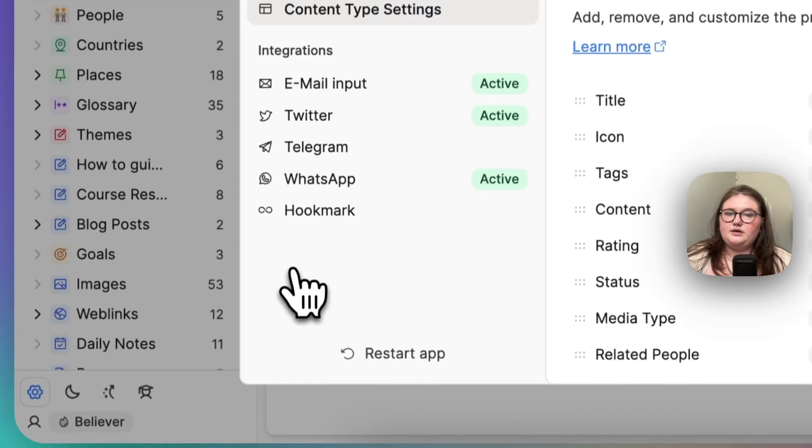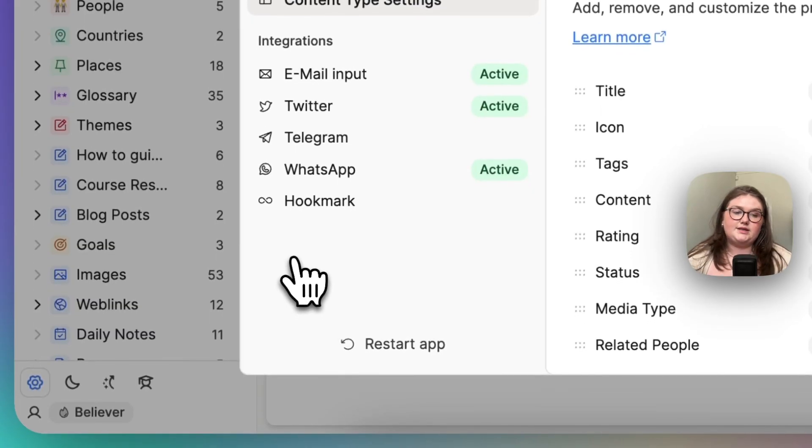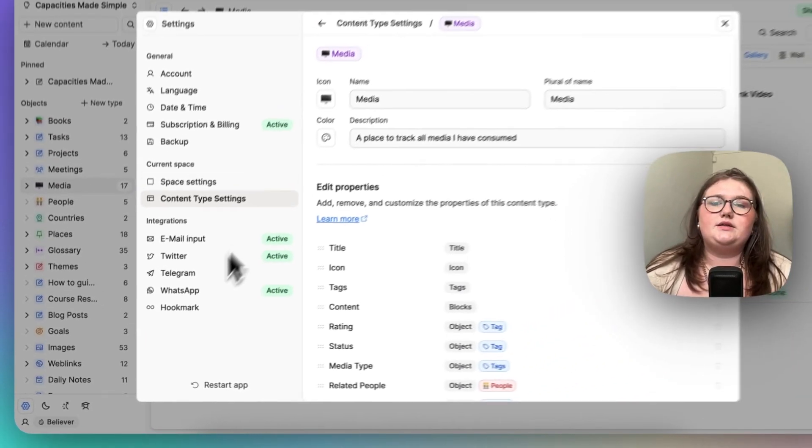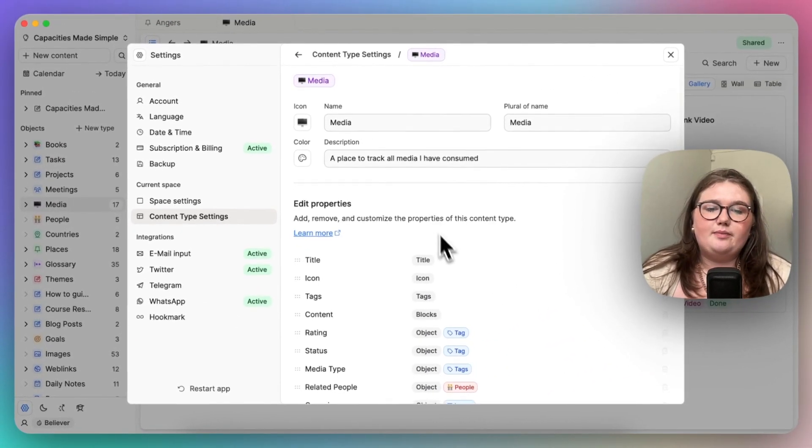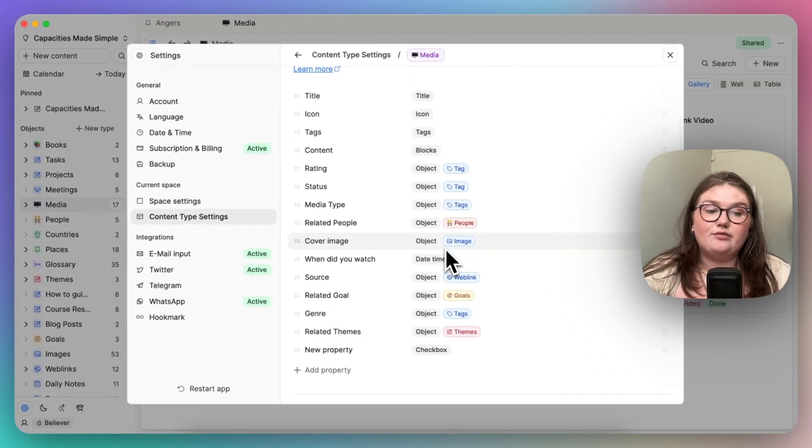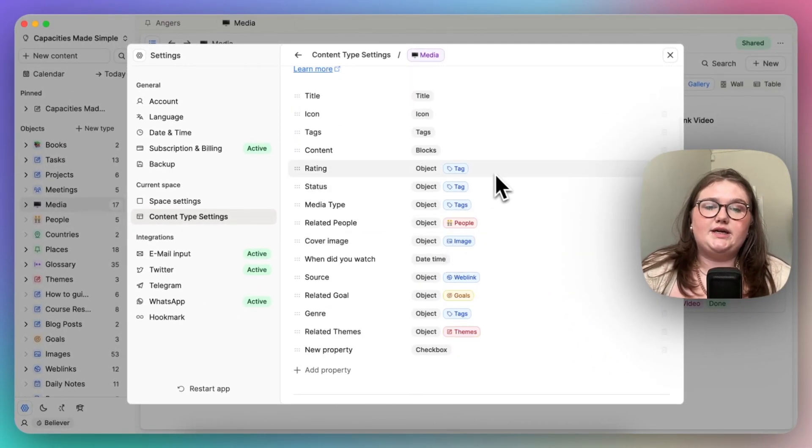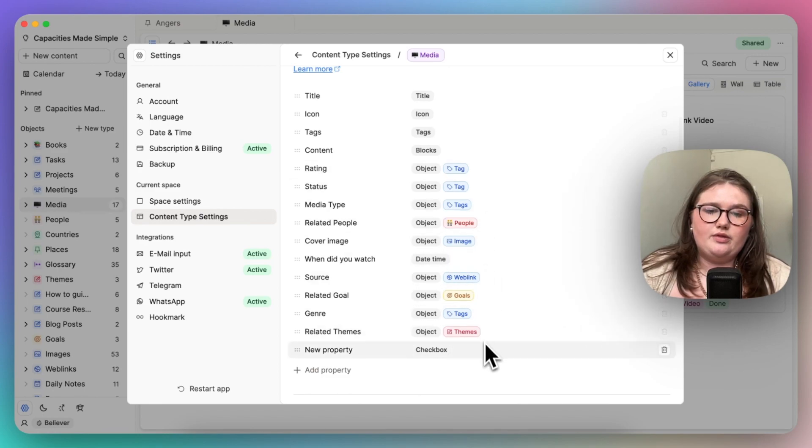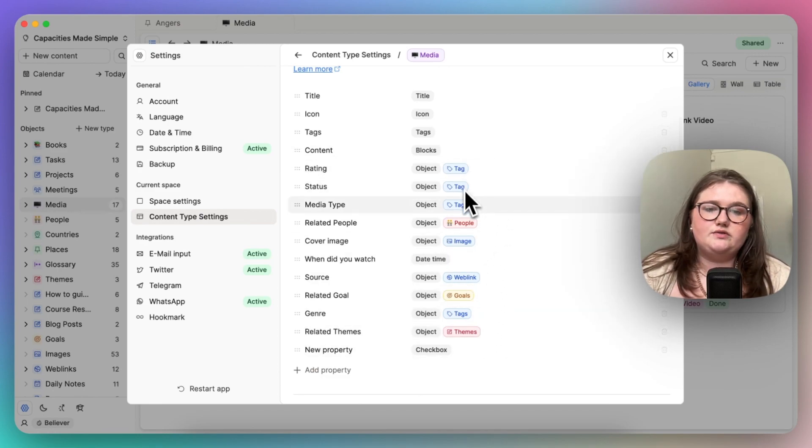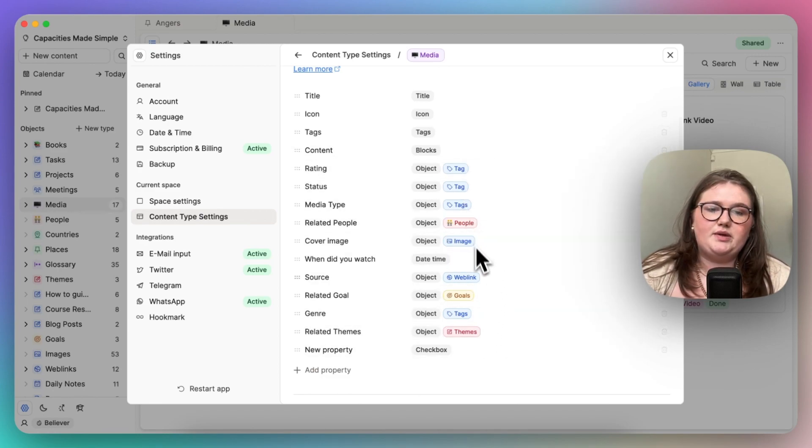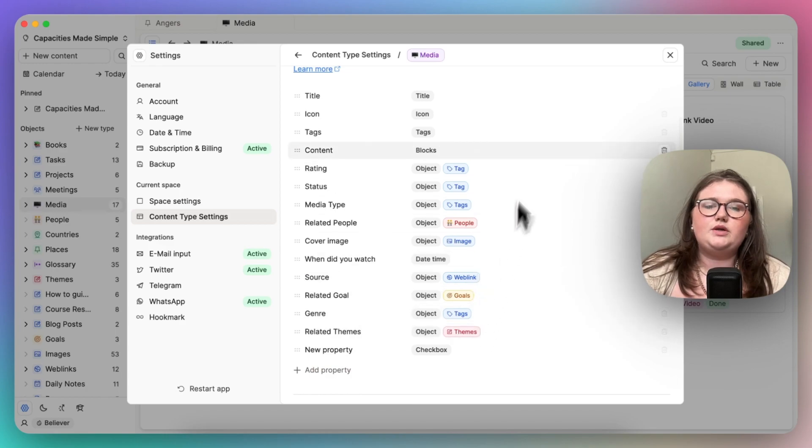So I've opened the object settings of my media database. This is object A. I already have a lot of select properties, and the way you can tell is because they are labelled with object B essentially. So I've got loads of tags, a couple of people, and so on.